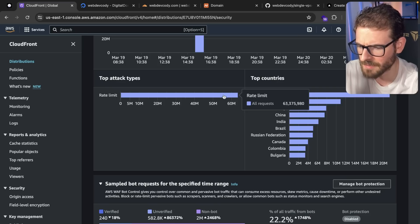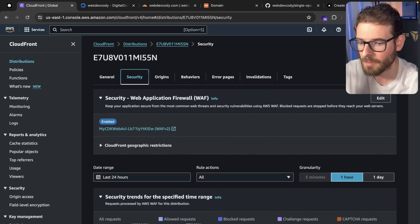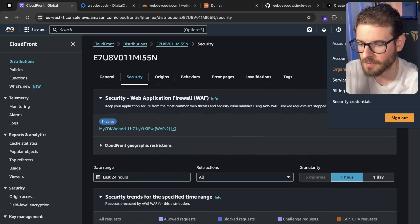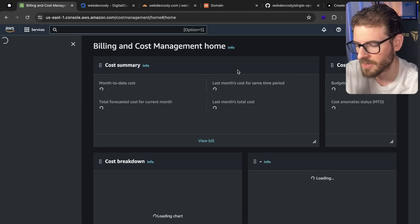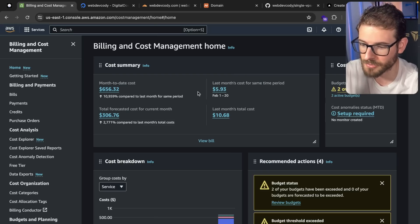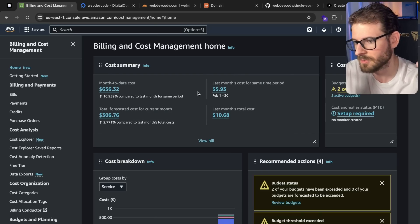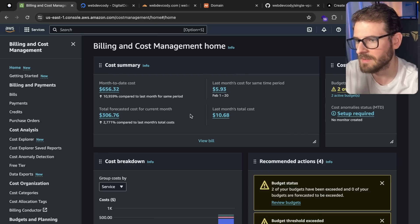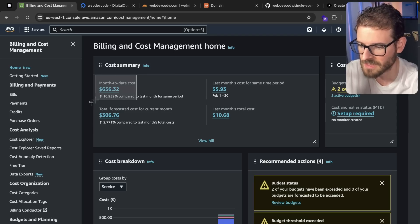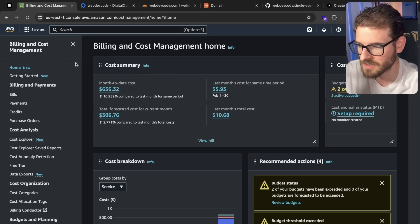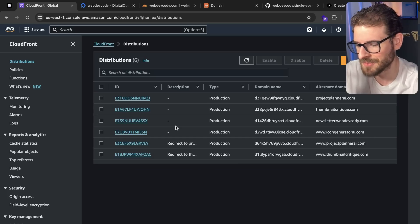You can see it rate limited a lot of these requests. But unfortunately, if I go to my billing dashboard, I'm still charged for all those requests because the WAF still has to run something to verify if it should block the IP or not. So now my total bill is up to $656, which is not very sustainable for me.